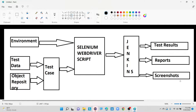Coming to different types of automation frameworks, the first one is TestNG framework, then data-driven framework, then keyword-driven framework, then hybrid-driven framework, and page object model. Here, page object model is not at all a framework — it is just a design pattern. But we can integrate this page object model with data-driven framework, hybrid framework, or any kind of framework that you are developing.